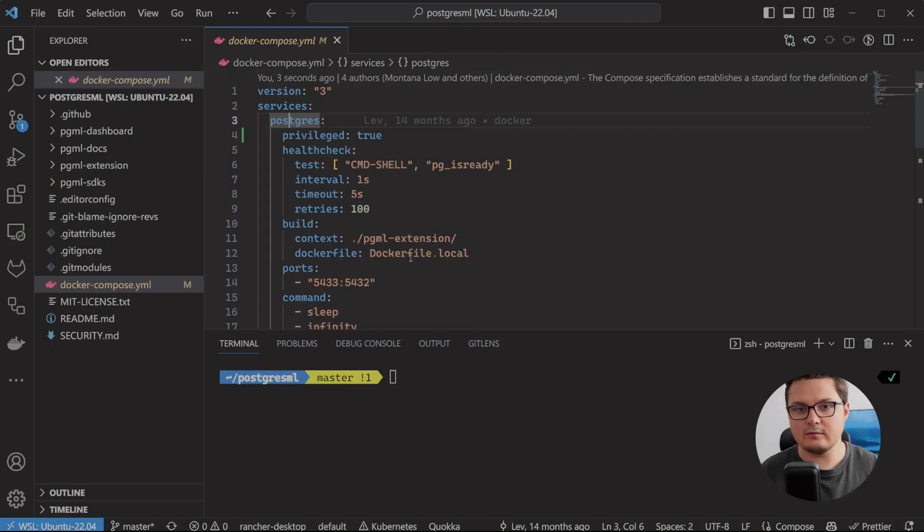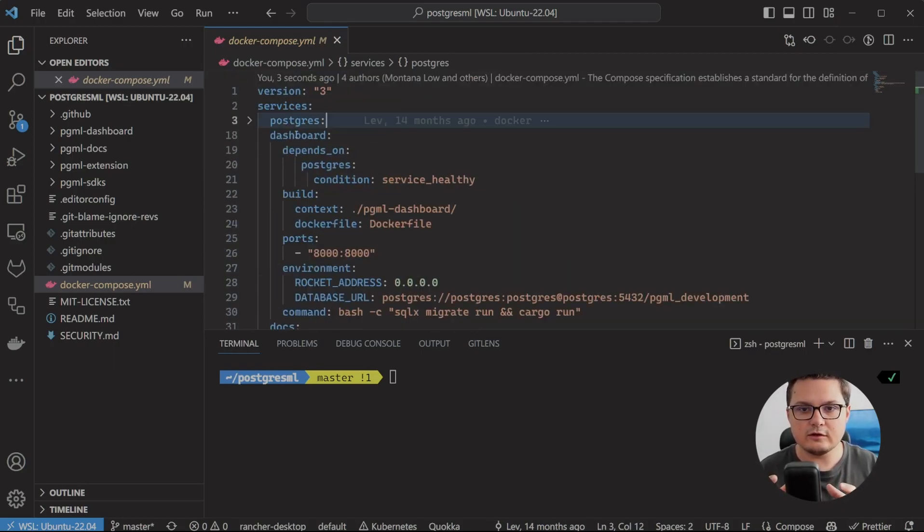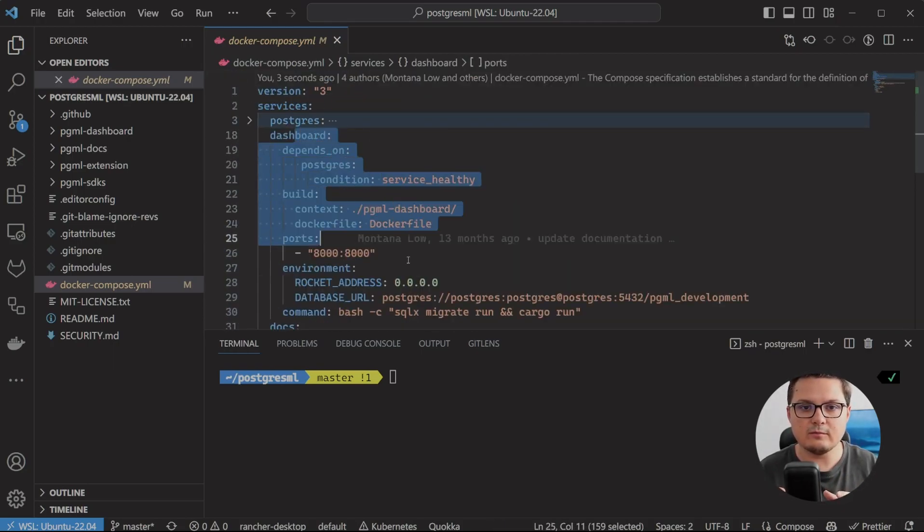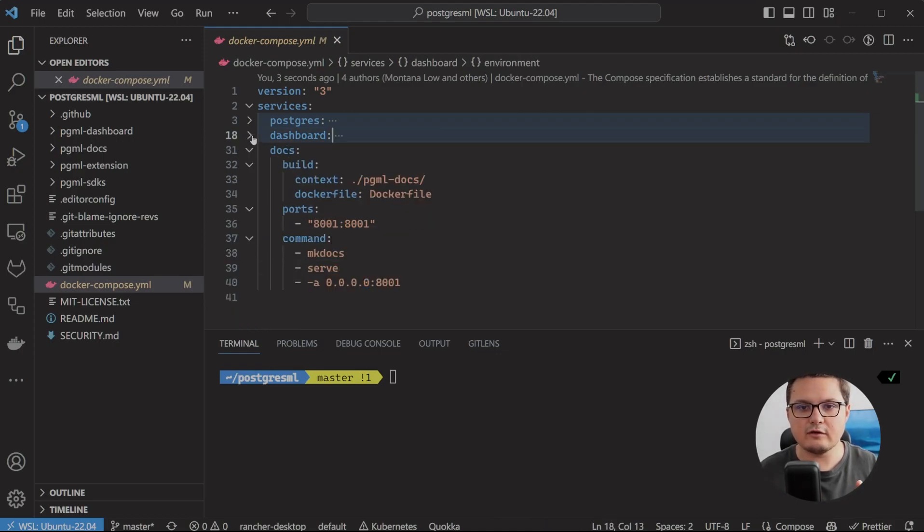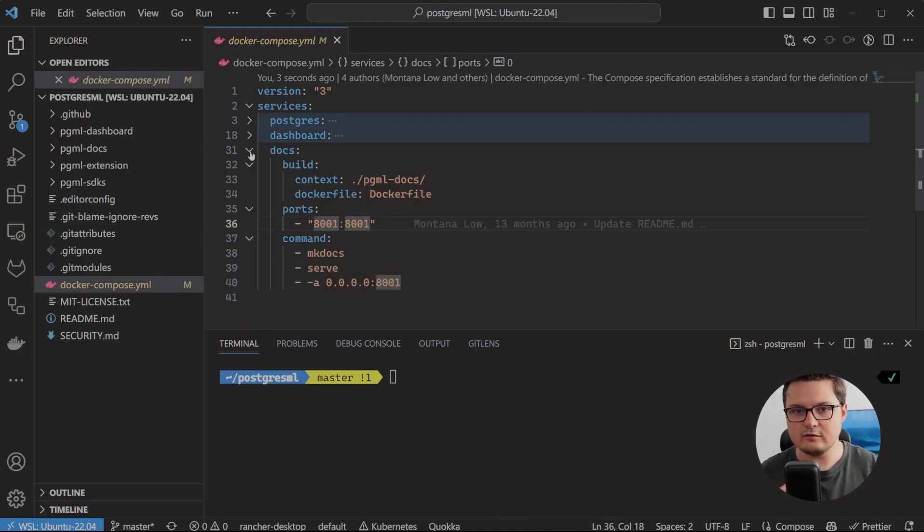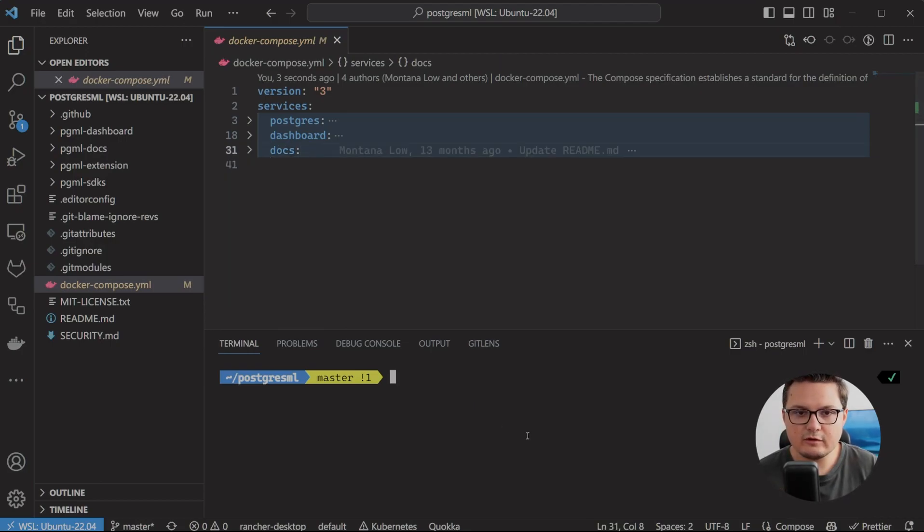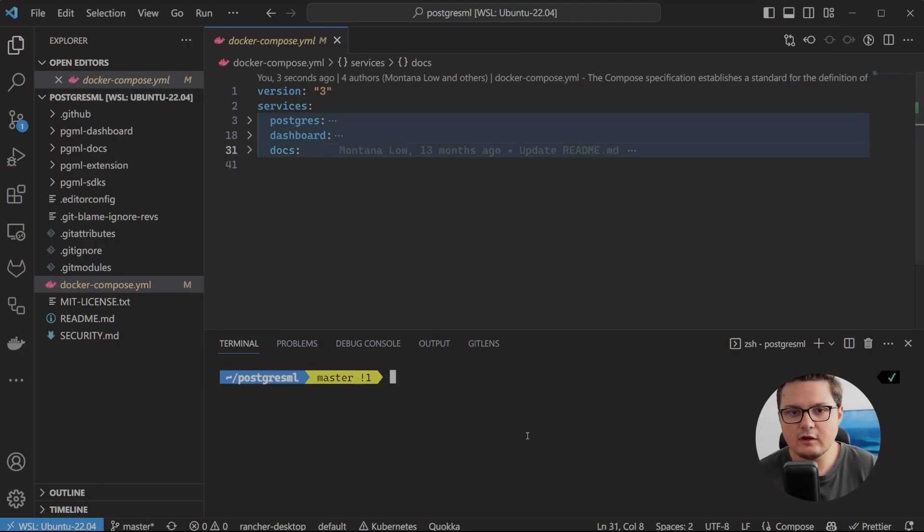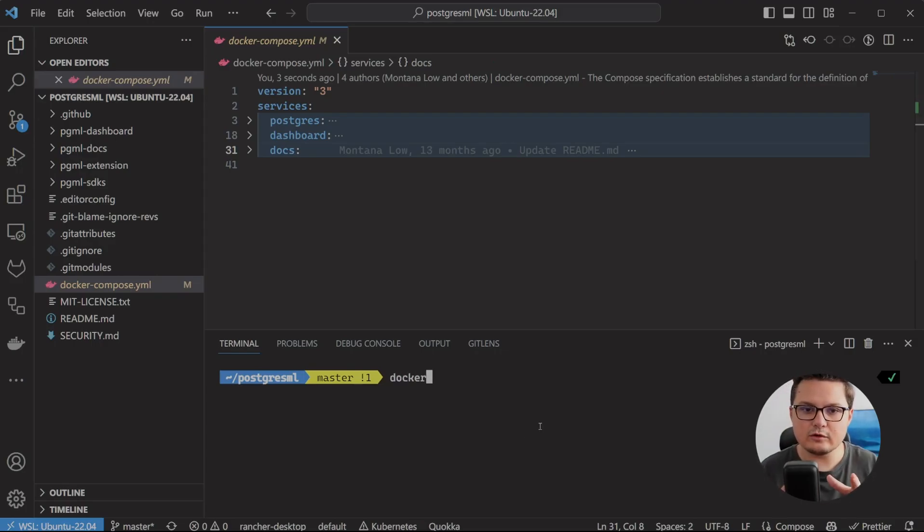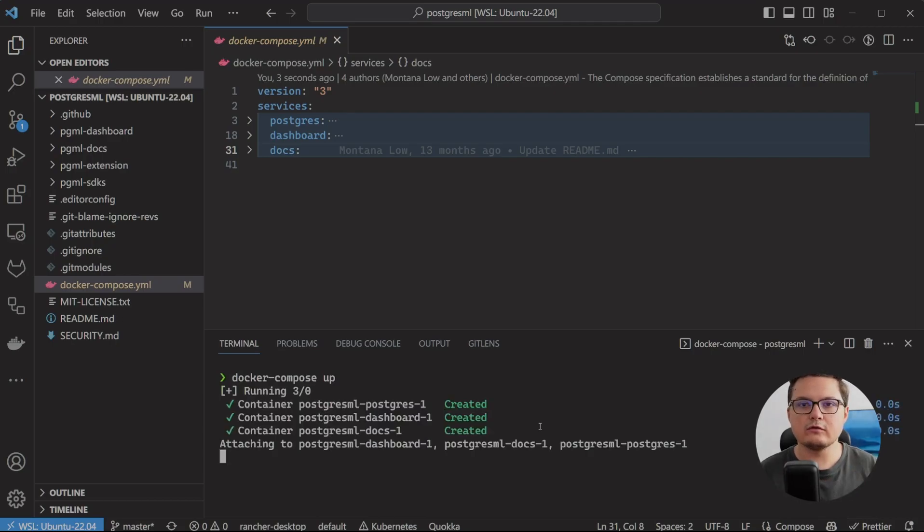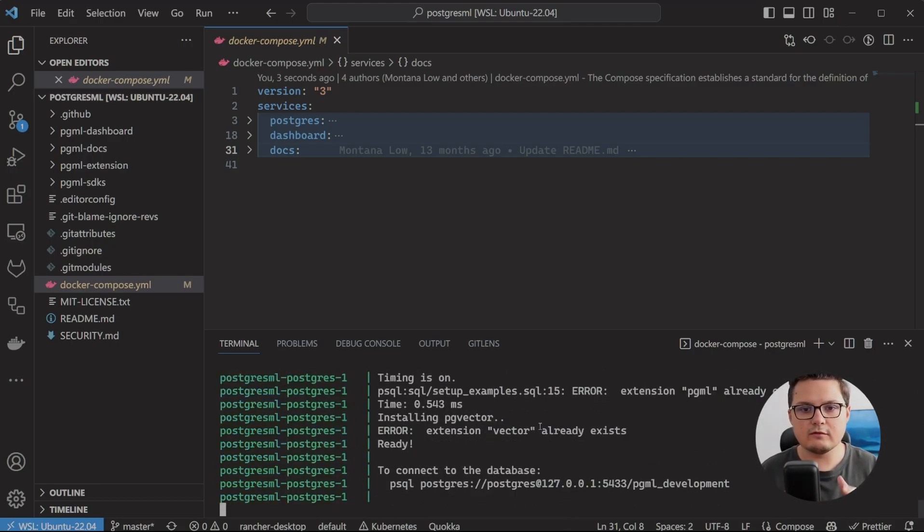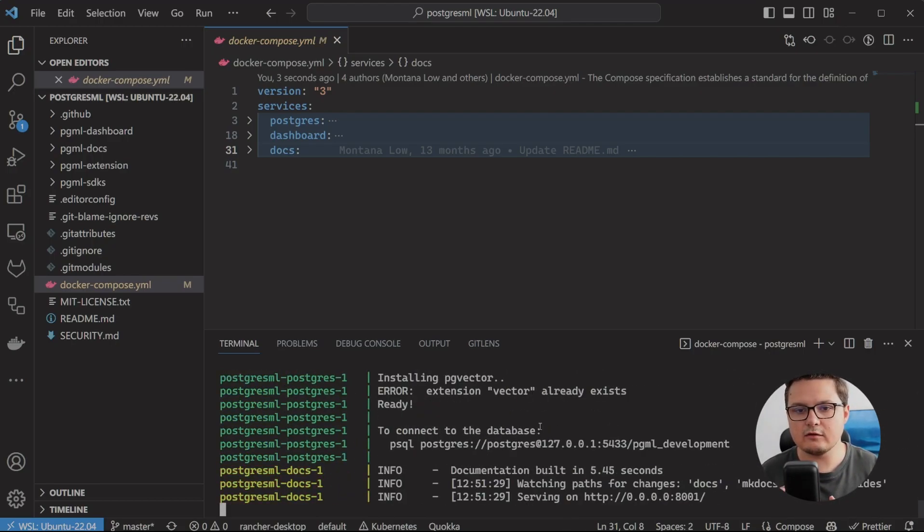The database container, which is essentially a Ubuntu container that has the PostgreSQL database itself, alongside Python and the PostgreSQL ML extension. It will also start a container with the documentation website, so you can have the latest docs at your fingertips, and another container with the dashboard application. The dashboard is something similar to Jupyter Notebooks, so if you used that in the past, this is almost the same, but instead of writing Python code, you write SQL.